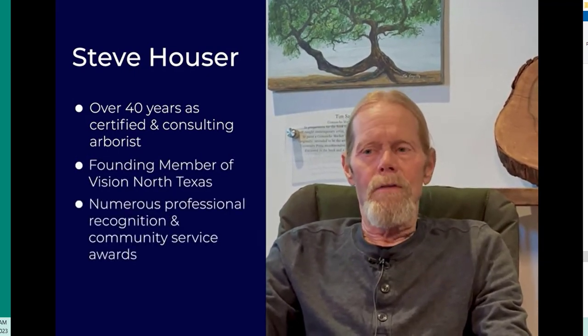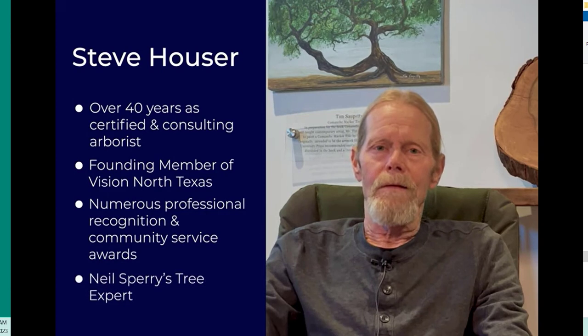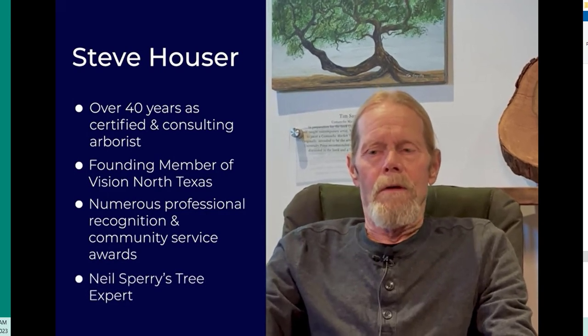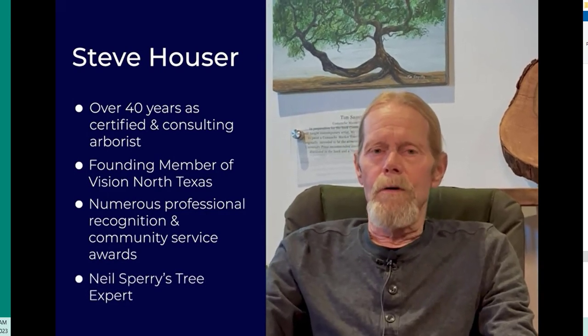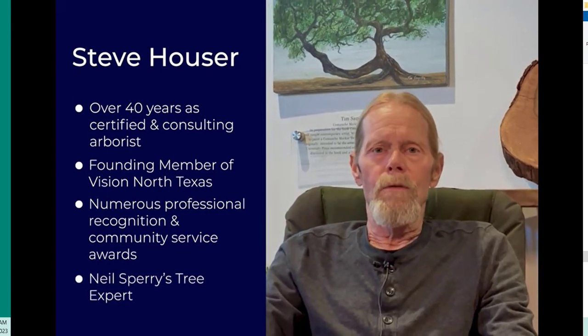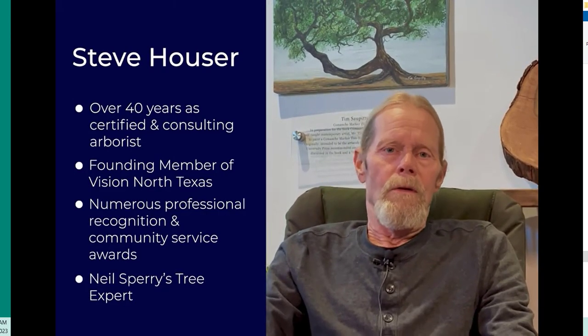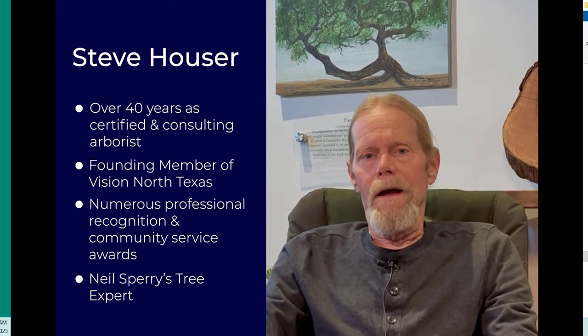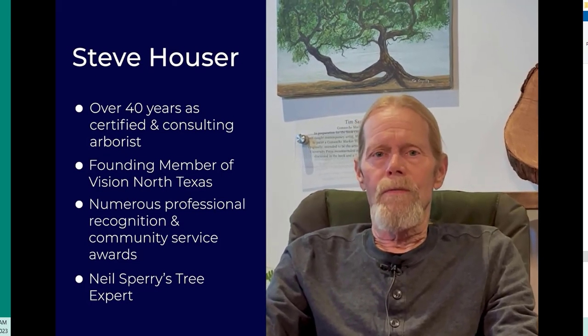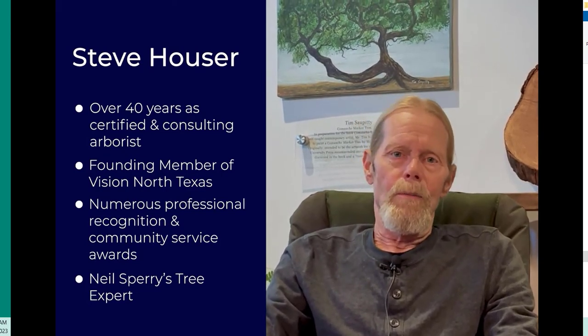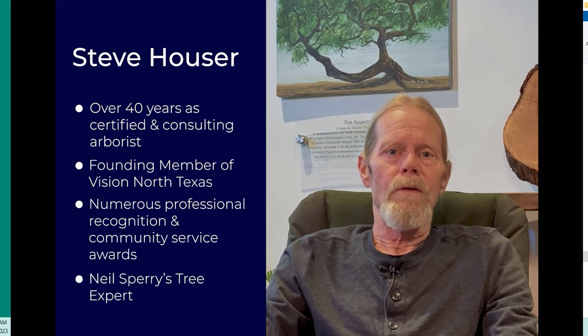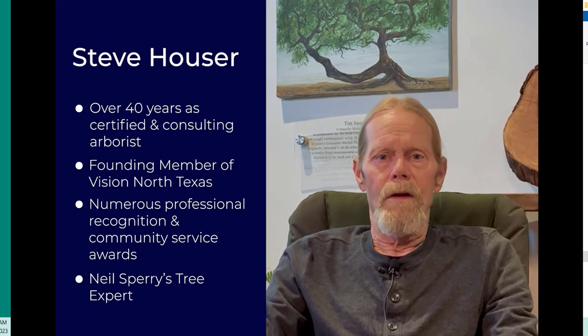I'm a trustee with the Texas Historic Tree Coalition, a group that works to find, research, recognize, preserve, and celebrate our most significant trees in the state of Texas.